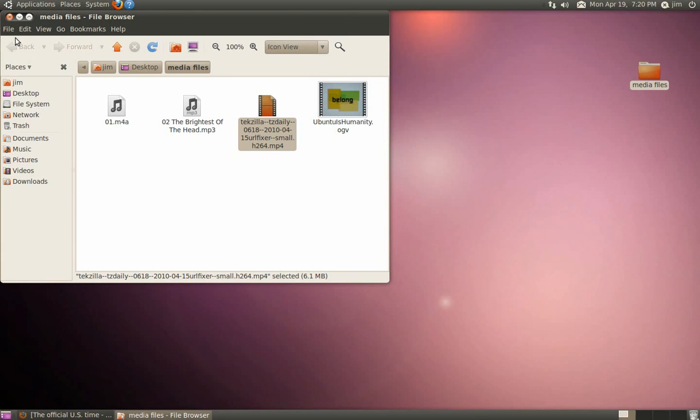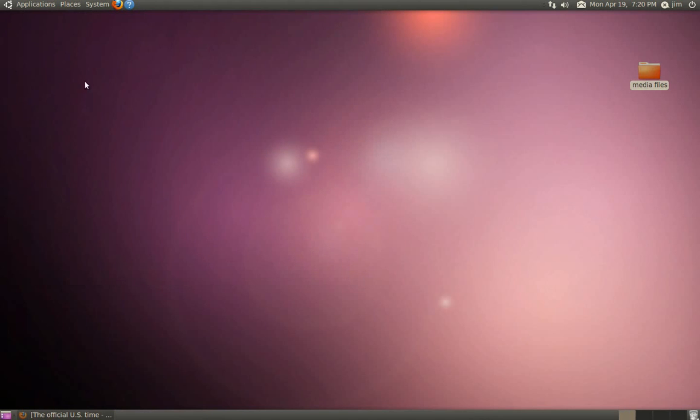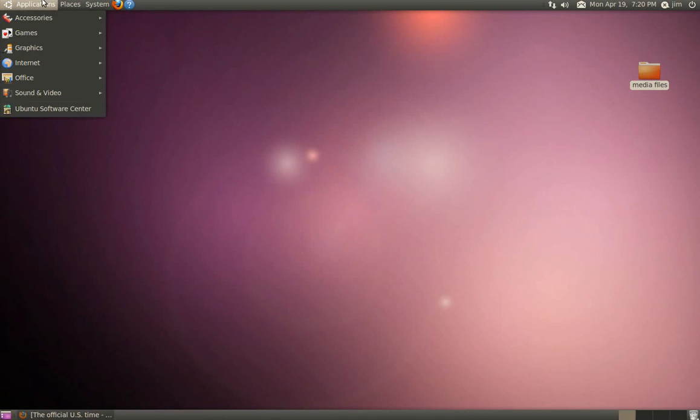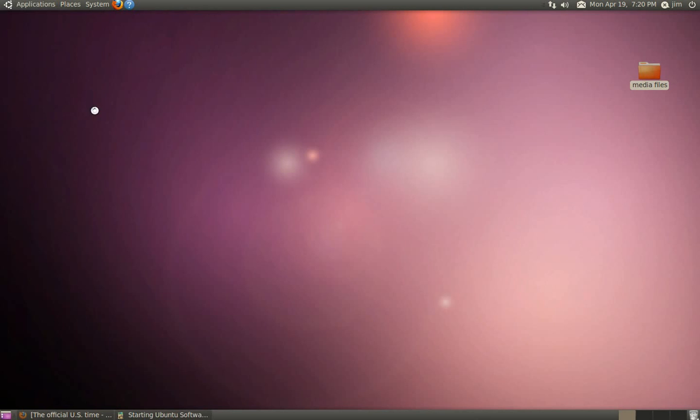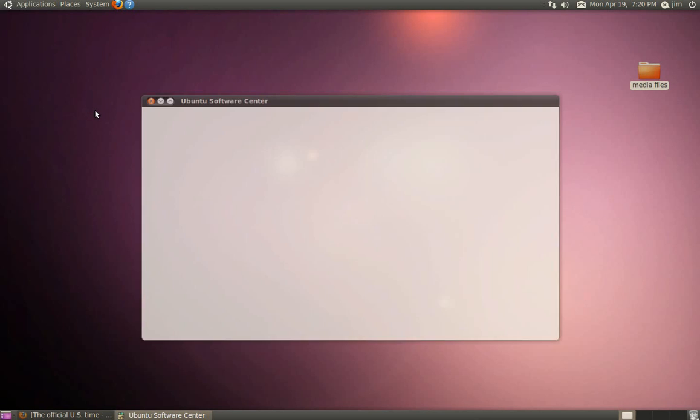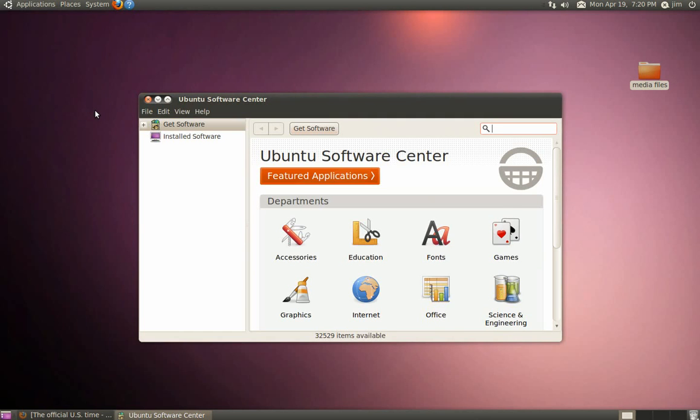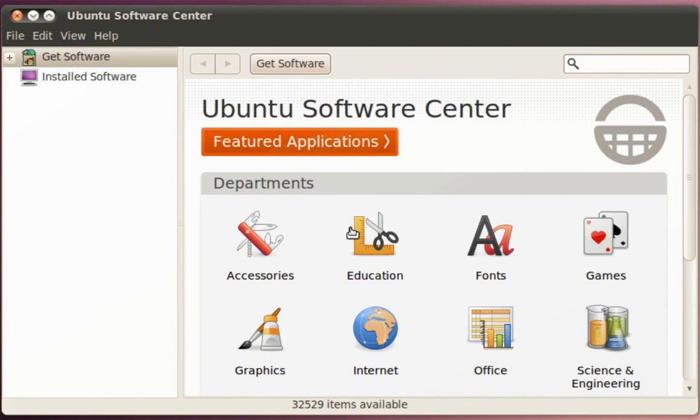We're going to solve all of these problems by installing one package from the Ubuntu Software Center. To do that, click on the Applications menu and then come down and click on Ubuntu Software Center.